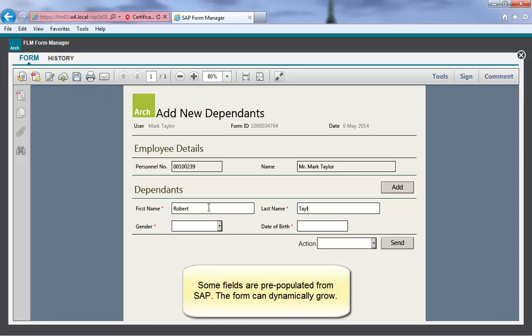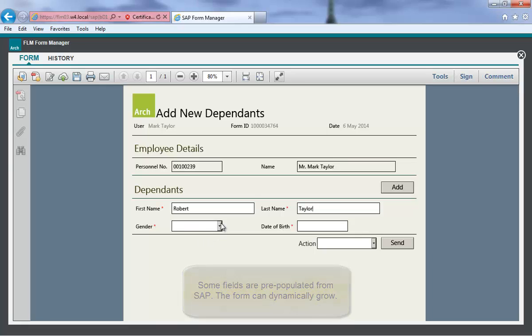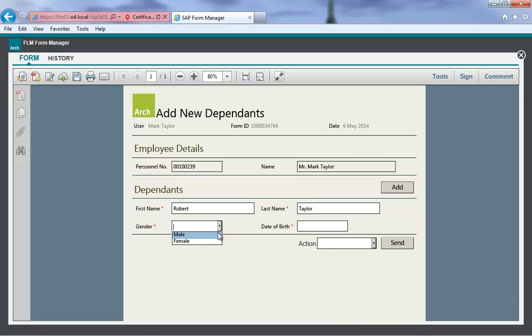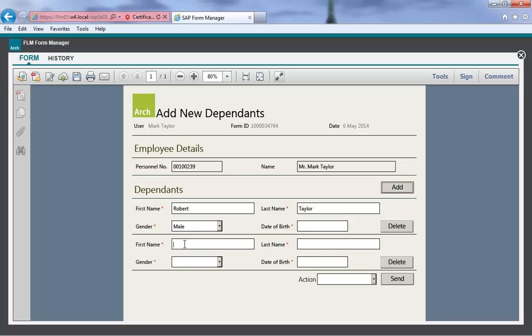Here is a simple PDF form to allow an employee to add dependent data. You can see that the form is pre-populated with some header details based on the form initiator.